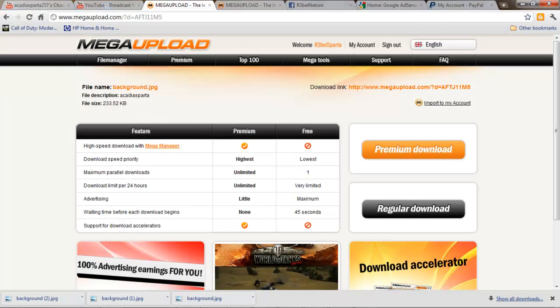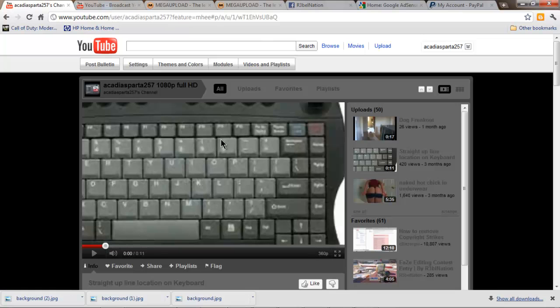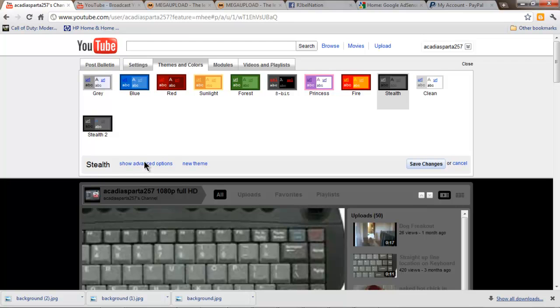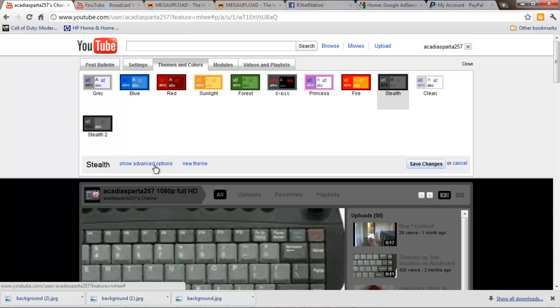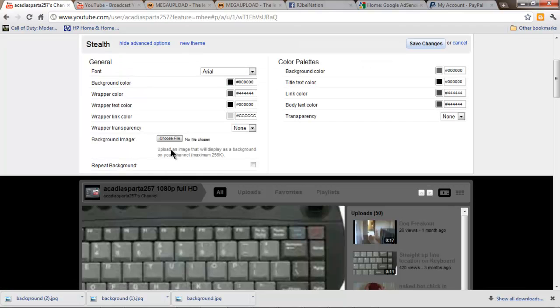Go to your YouTube channel. Video. No. Themes and colors. Click select. Show advanced options. Choose file.